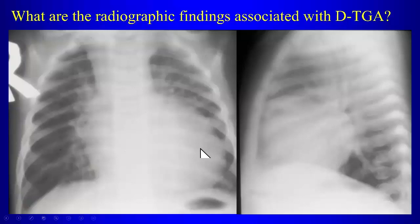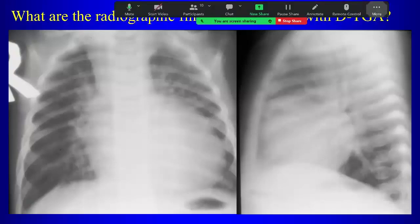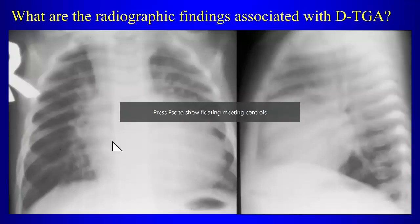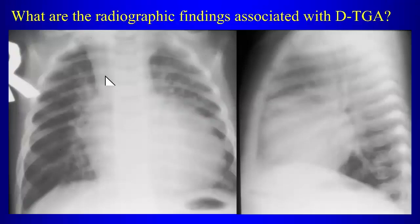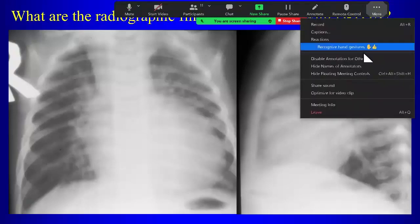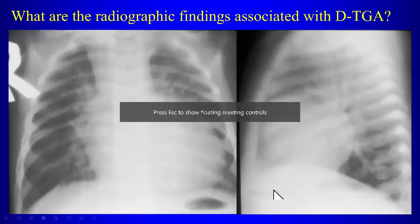The radiographic findings of D-transposition start with vascularity — pulmonary vascularity is increased. The classic radiographic finding is the egg-on-a-string appearance: the mediastinum looks narrowed and the heart looks big. The narrowing of the mediastinum is related to positioning of vessels — they may be almost superimposed rather than side by side — and can also be related to thymic atrophy.